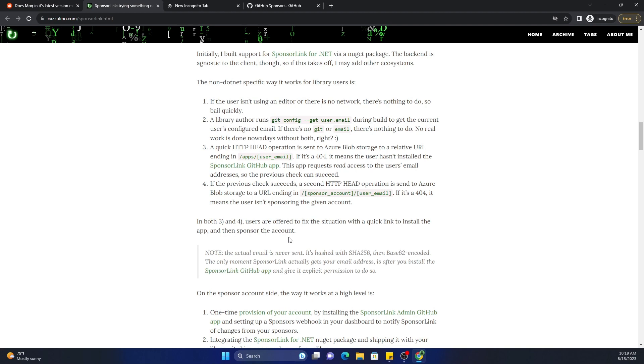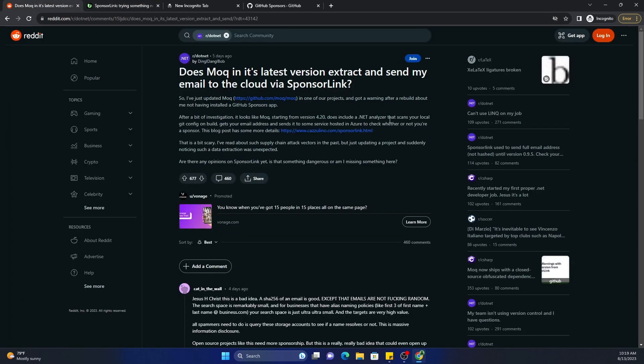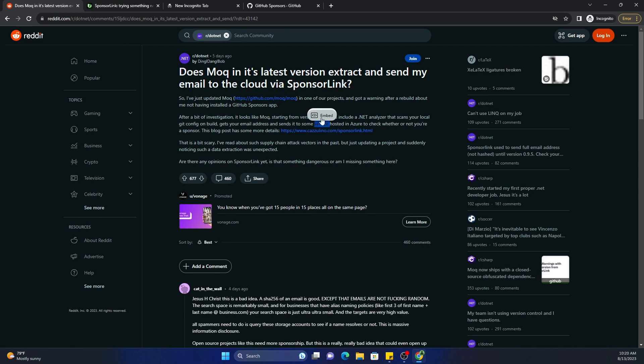And I don't think it's a bad idea, but if you are not comfortable, you have two options. One option is to not use MOQ altogether and use some other open source mocking framework like FakeItEasy. And the other option is just downgrade from 4.2.0, which is the latest version. If you are using it, you can downgrade it and use the older version. It's totally up to you.